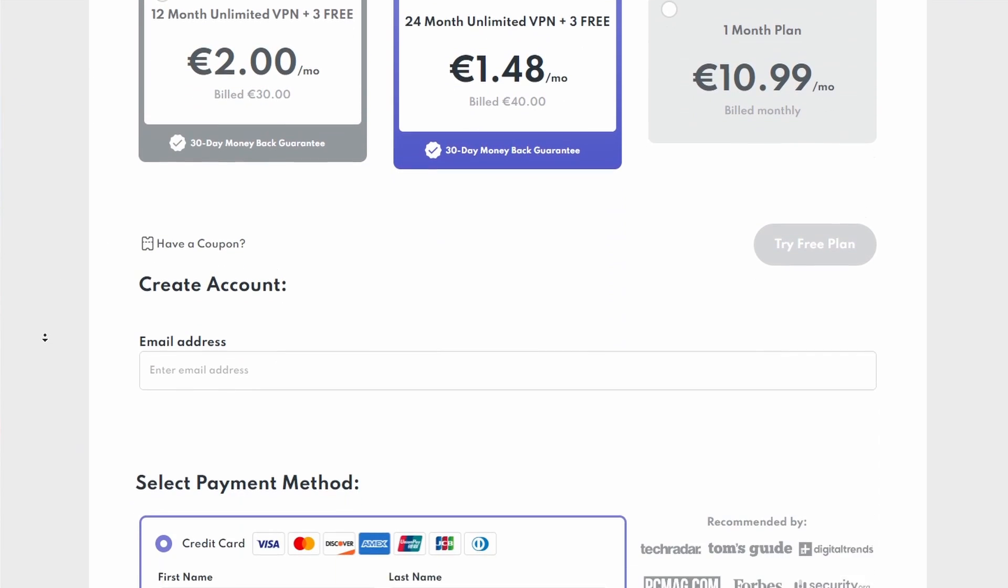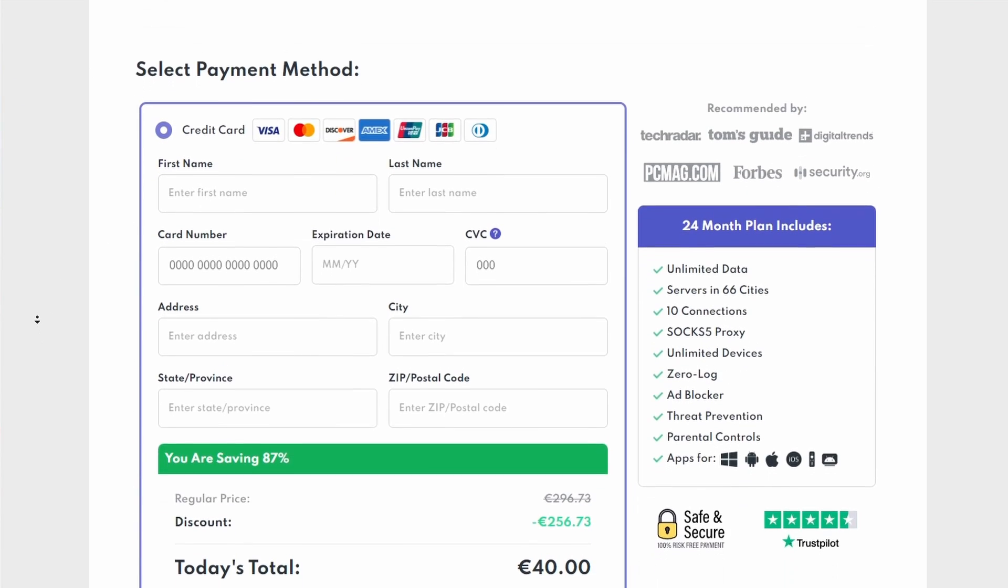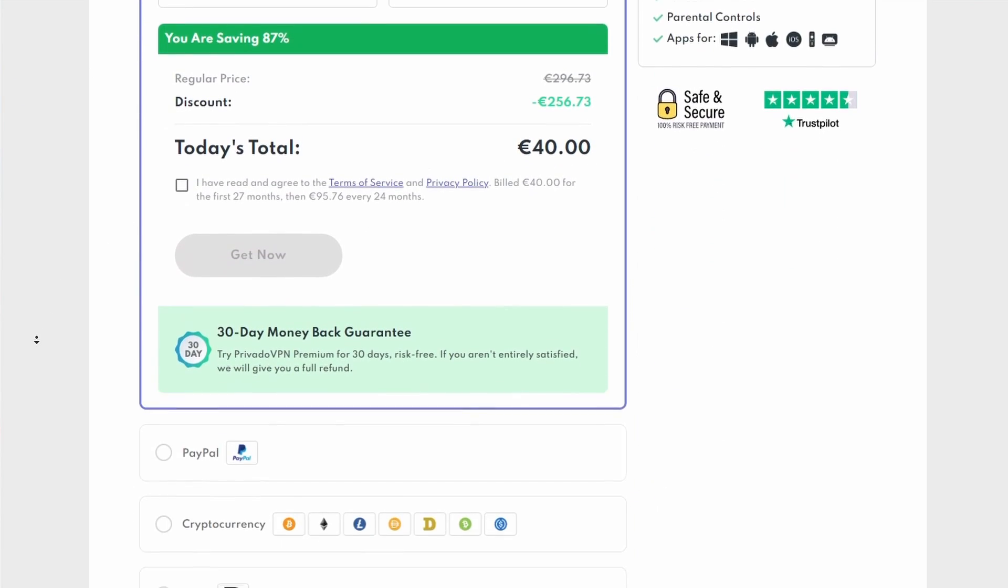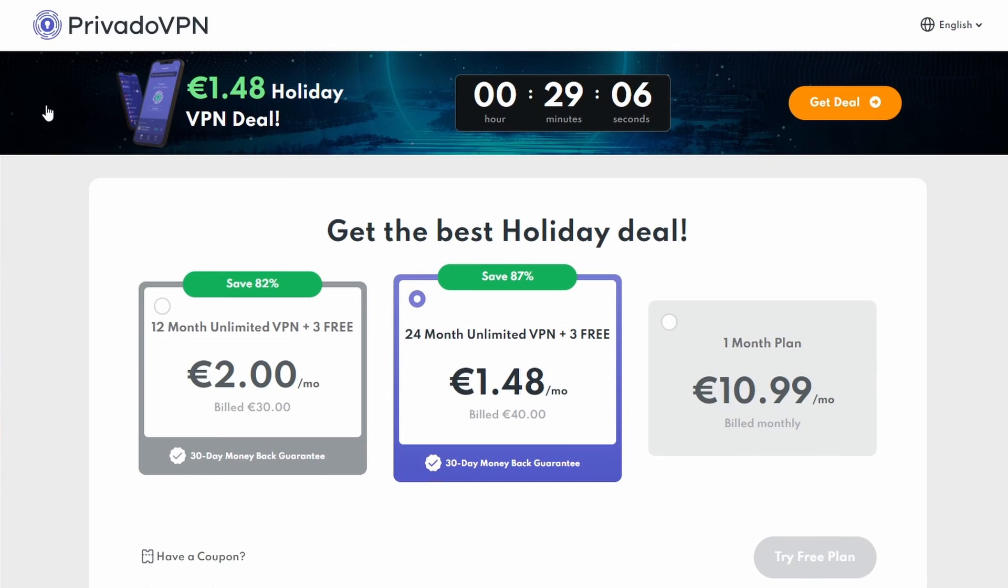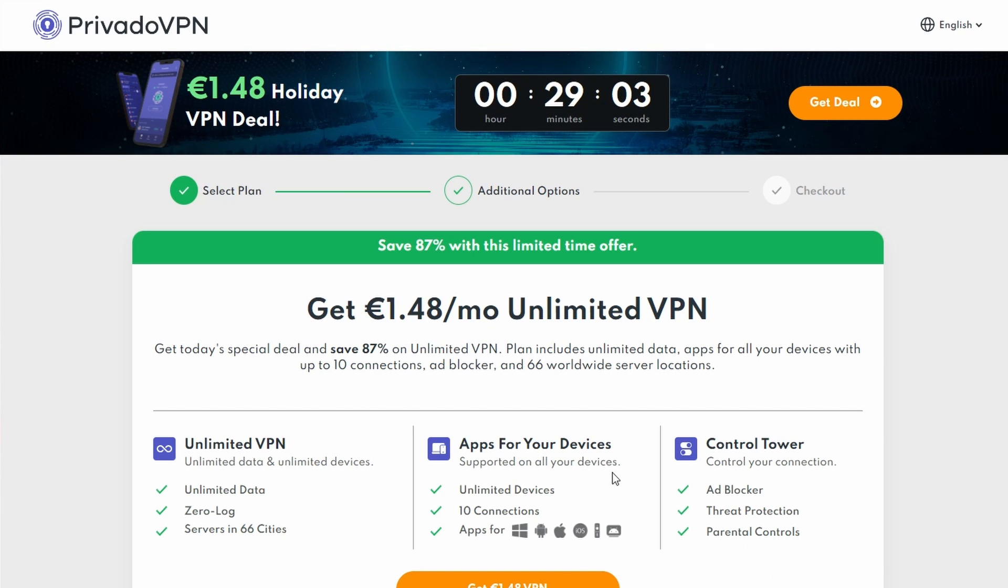Click on the first link in the video description to get to this page. Here, you can get over 80% off and 3 months for free when selecting this VPN deal.